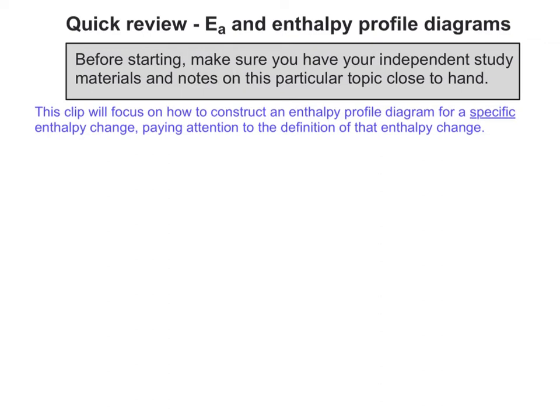Hi, and welcome to this quick review of activation energy and enthalpy profile diagrams. As always, it's important to have your independent study notes and materials on this topic close to hand so you can use them during the course of the clip. So if you don't have them with you, you need to get hold of them now, and then we can resume.